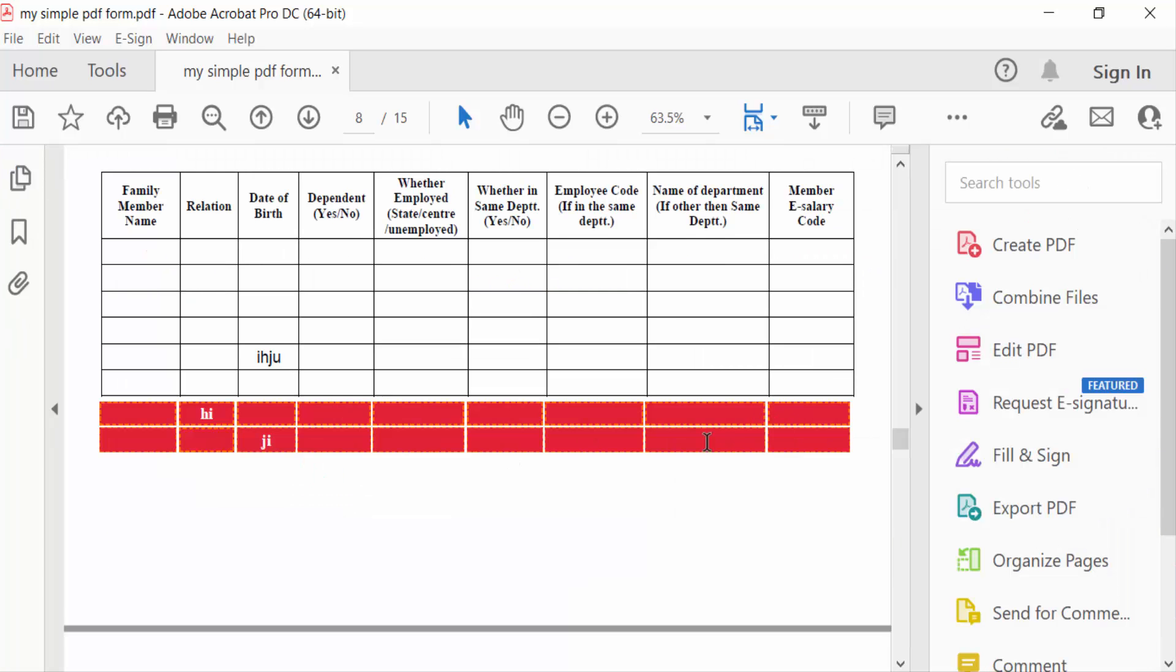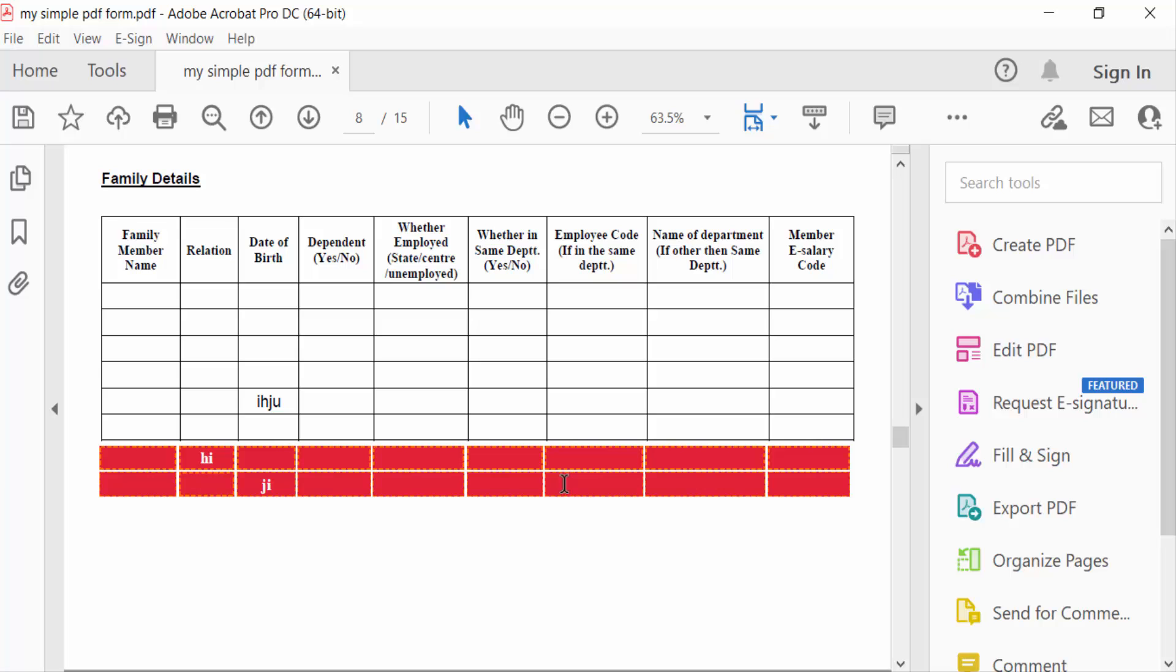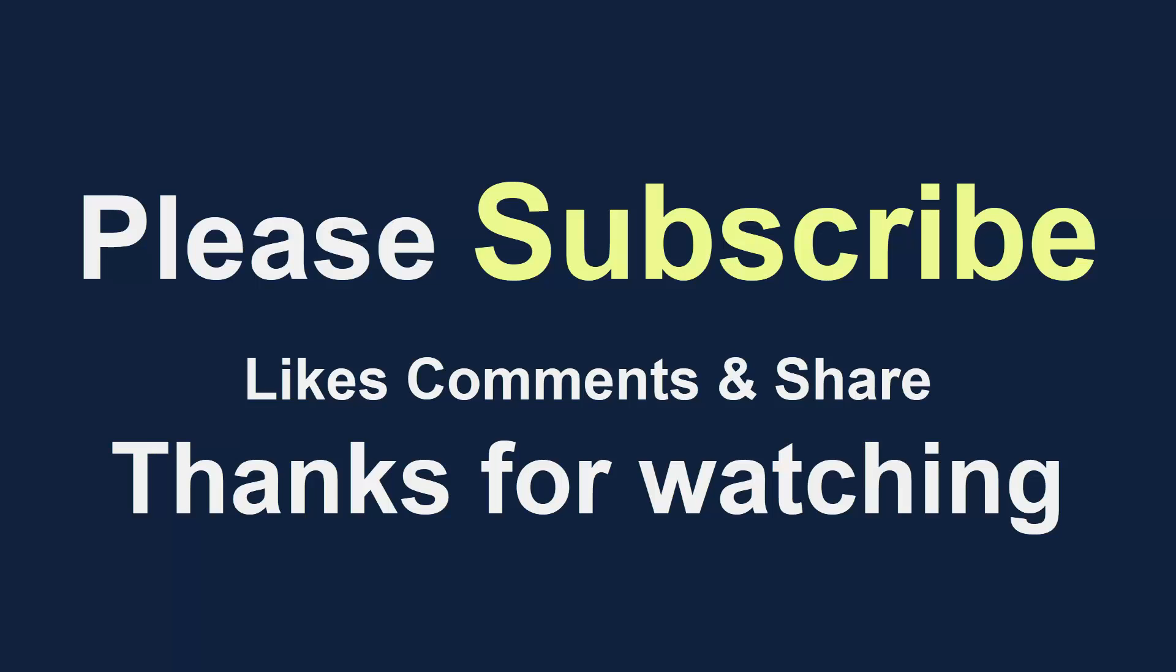So in this way, you can select multiple text fields at once in your PDF document. I hope you enjoyed this video. Thanks for watching, and don't forget to subscribe to my channel. Thank you.